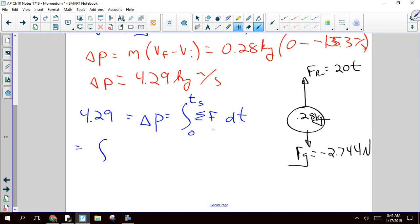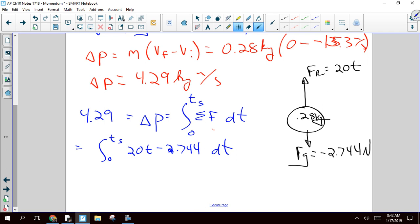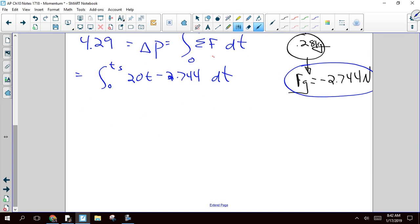Coming back to the integral, we're integrating from 0 to Ts — that's (20t minus 2.744) dt — and that equals 4.29. Impulse depends on net force. The only reason we could ignore gravity in the first problem was because the magnitude of the force was so much larger — there was a 10,000 tacked onto the front. In general, you need to take into account all of the forces.